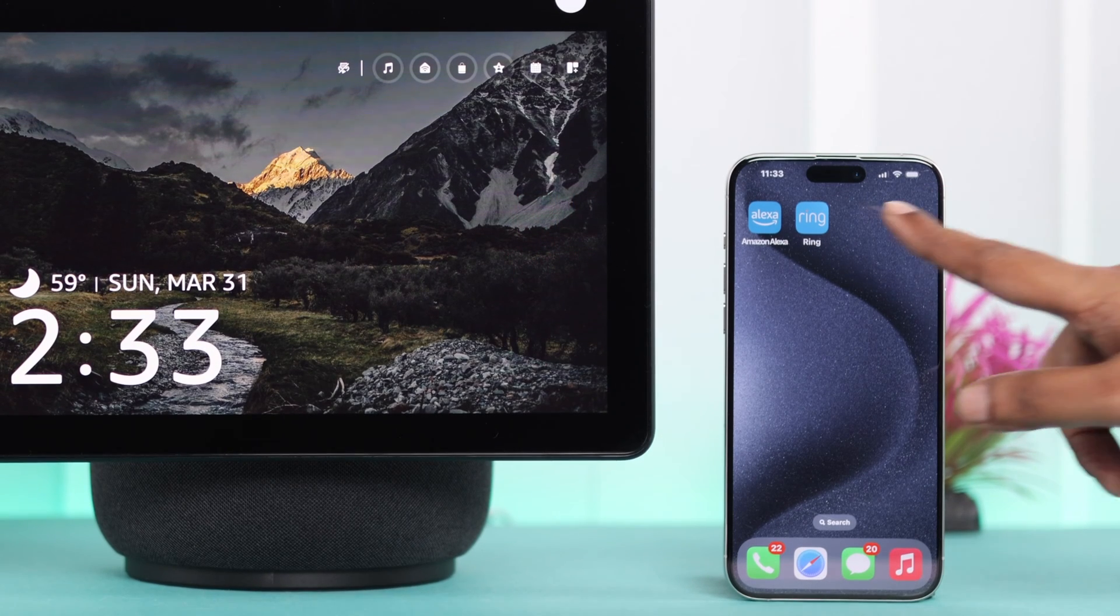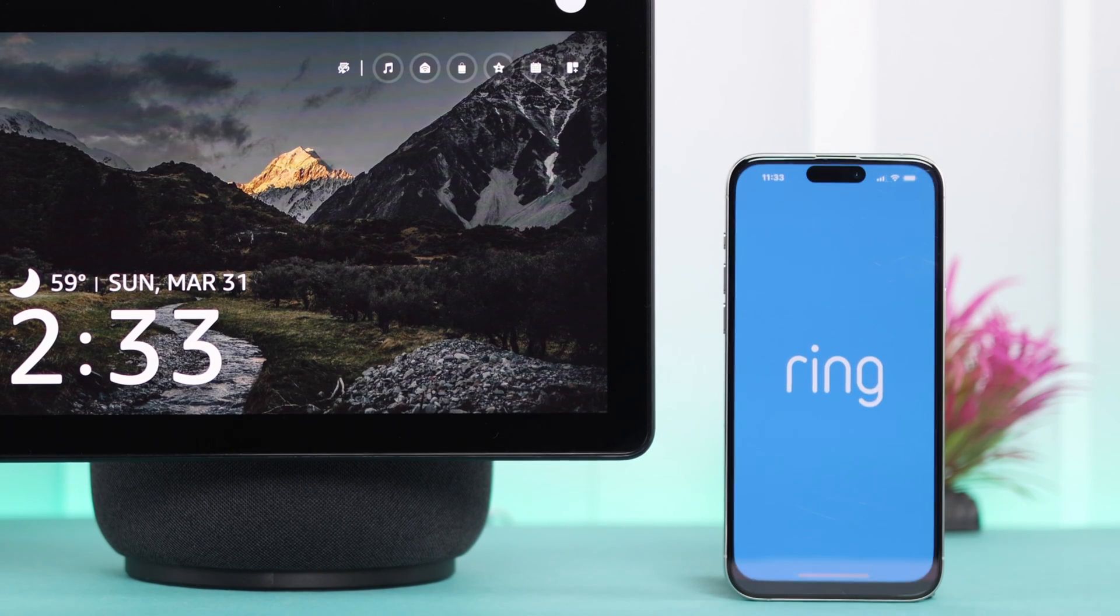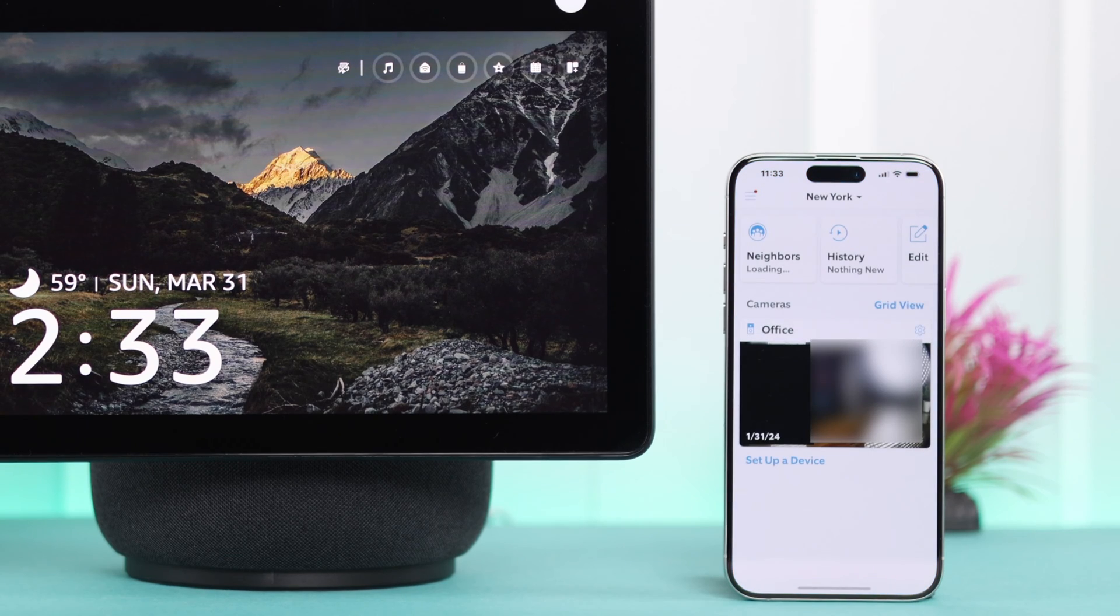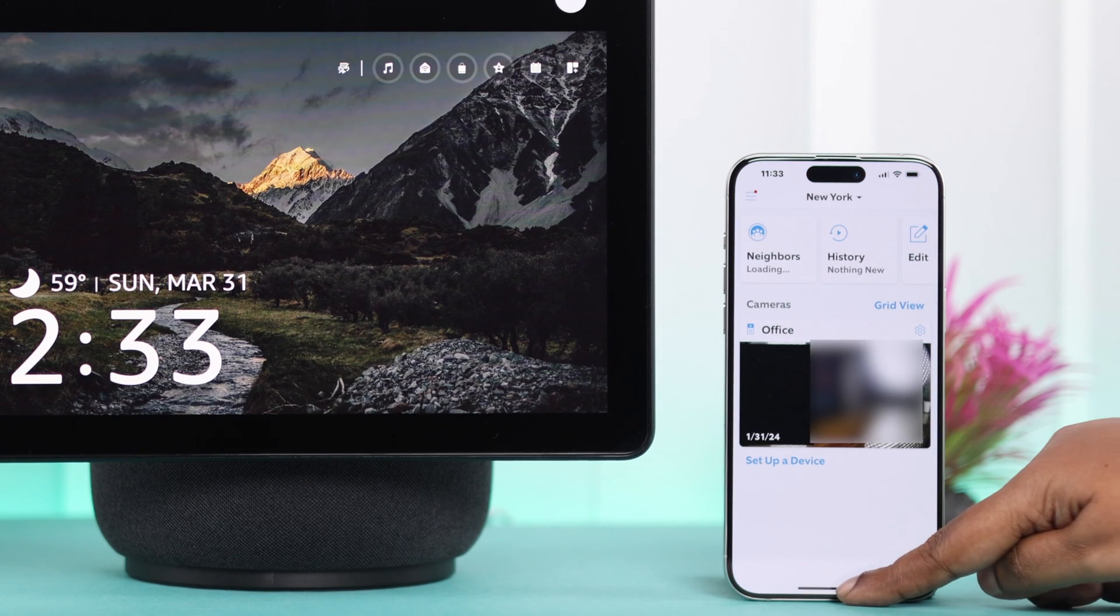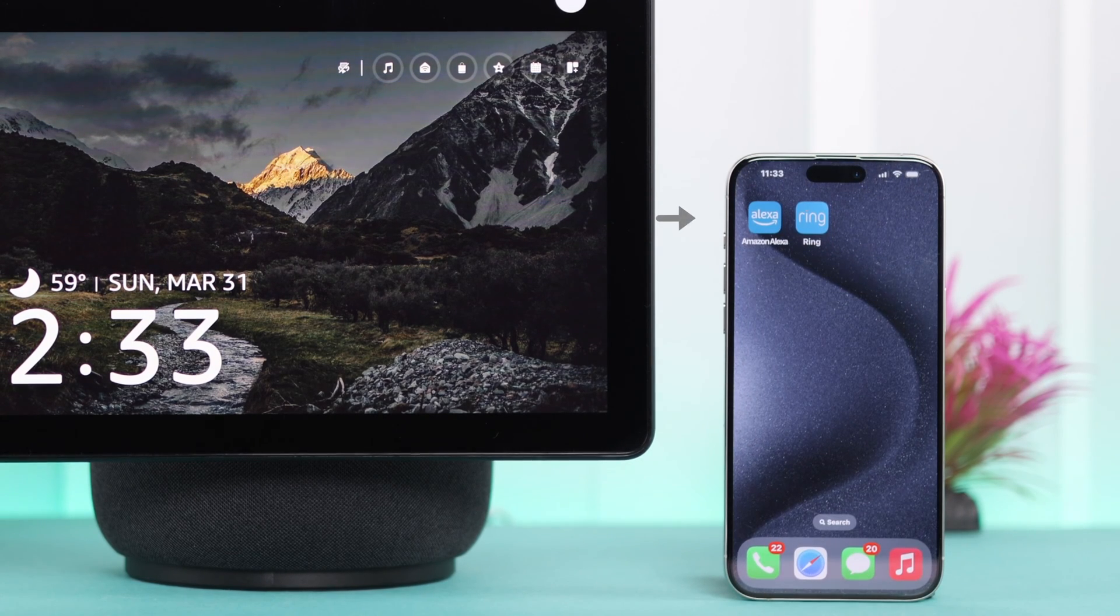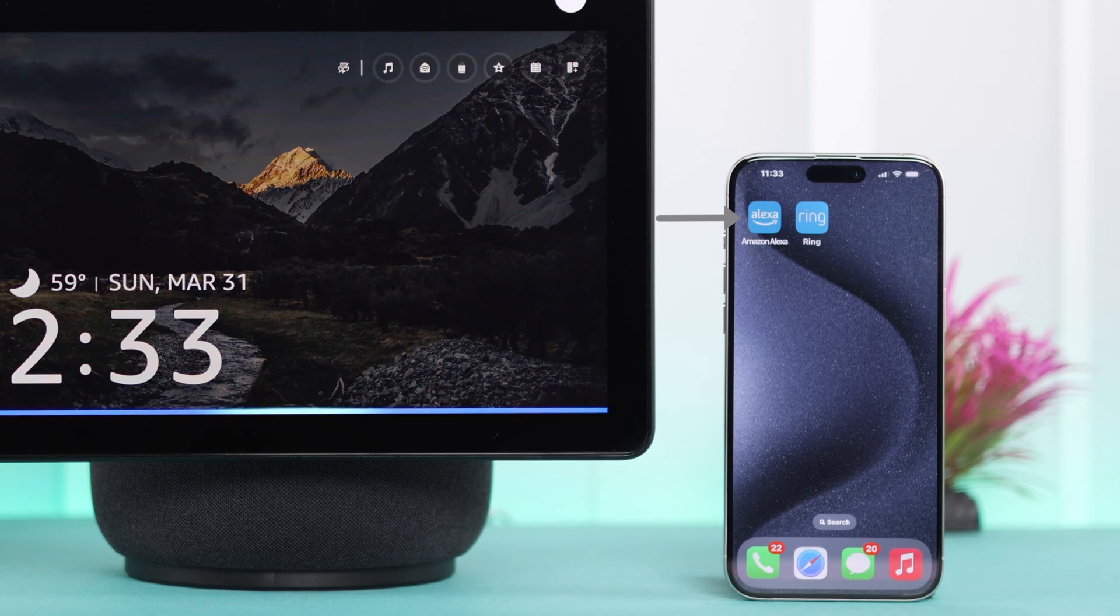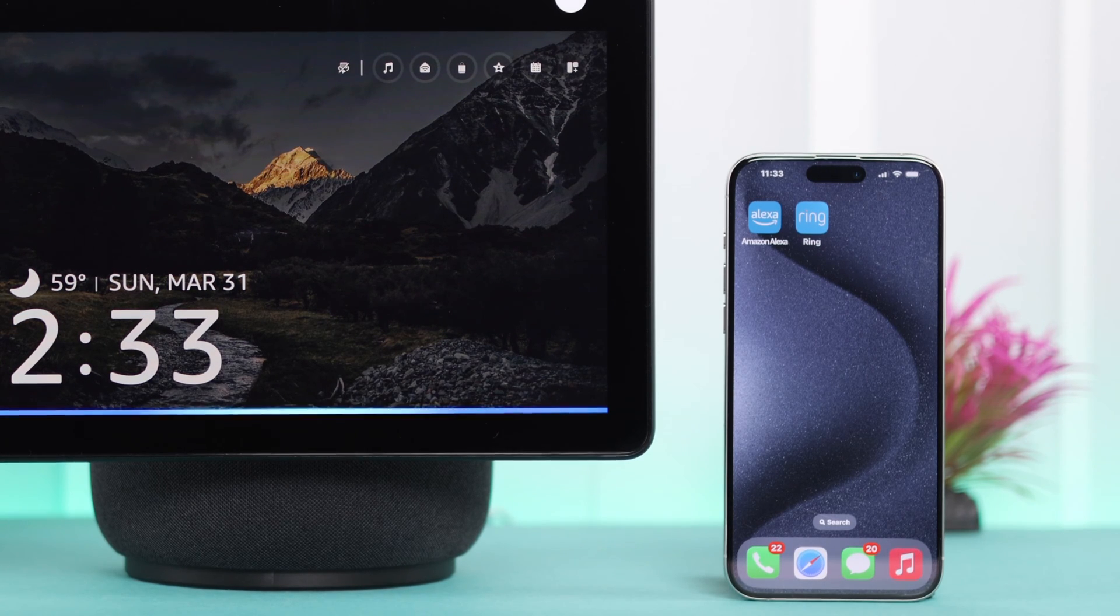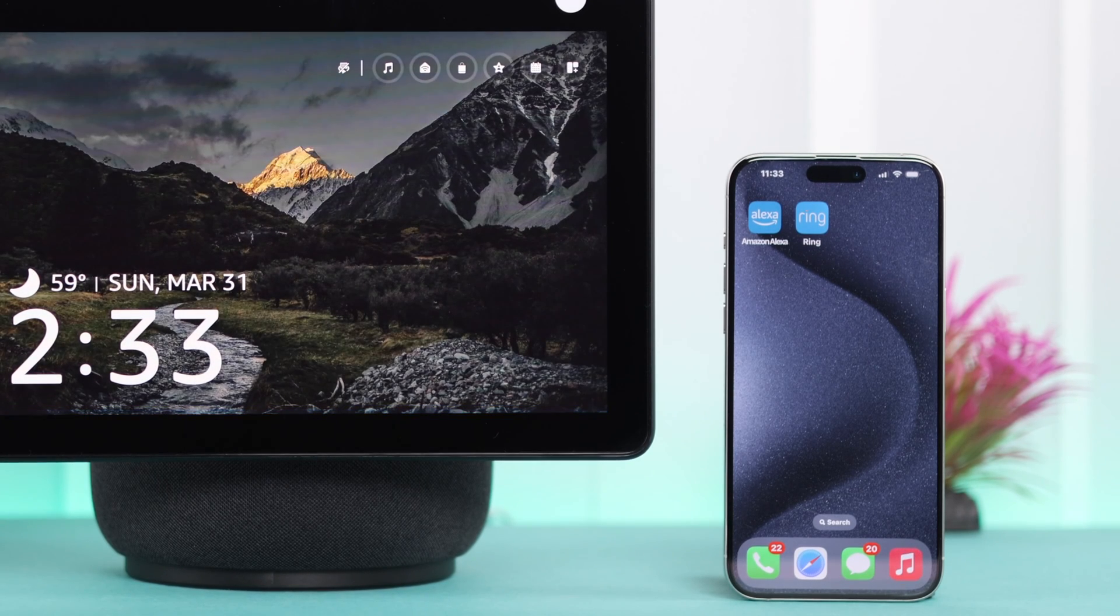Whatever doorbell you are using, make sure you have the doorbell's app on your device and set up the video doorbell on that app. At the same time, make sure you've downloaded the Amazon Alexa app and your Echo Show 10 is connected to that app.